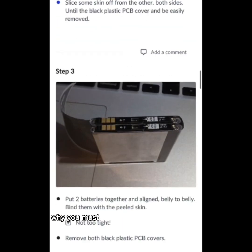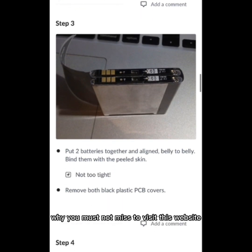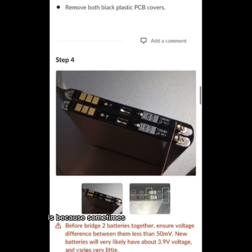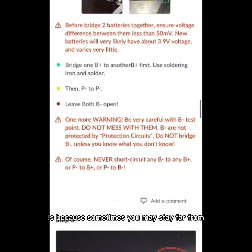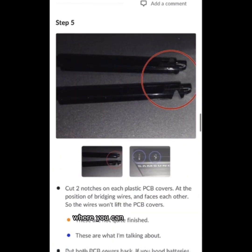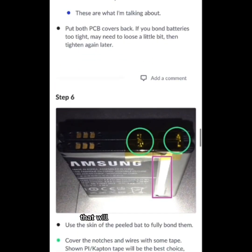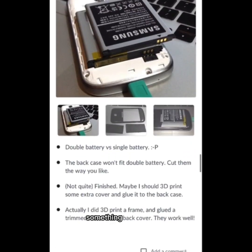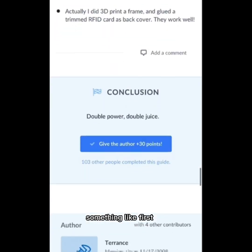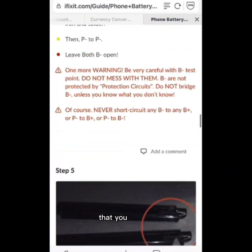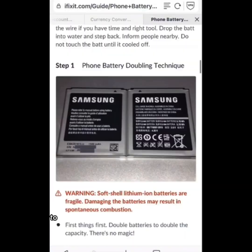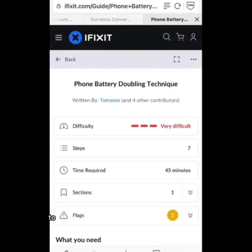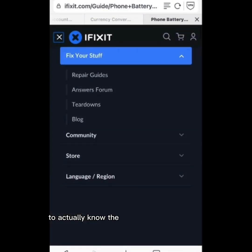If your phone is having a battery problem, here is how you can fix it back. You must not miss visiting this website, because sometimes you may stay far from where you can get a mechanic to repair your phone. At least this is something like first aid.